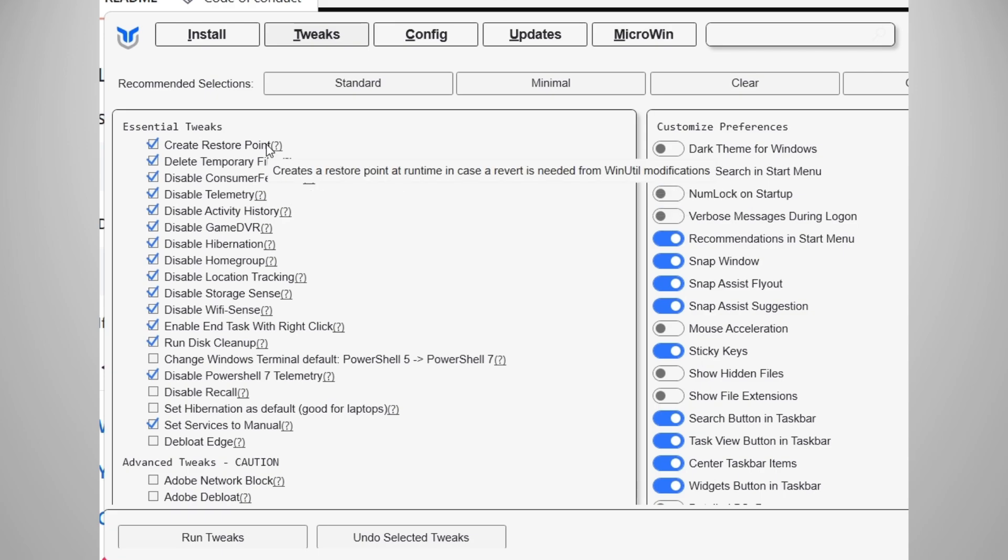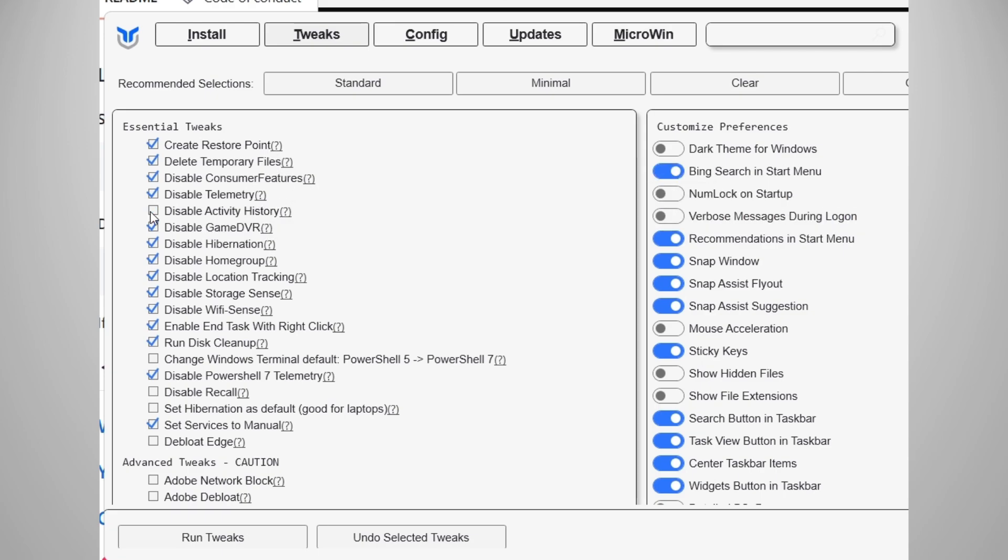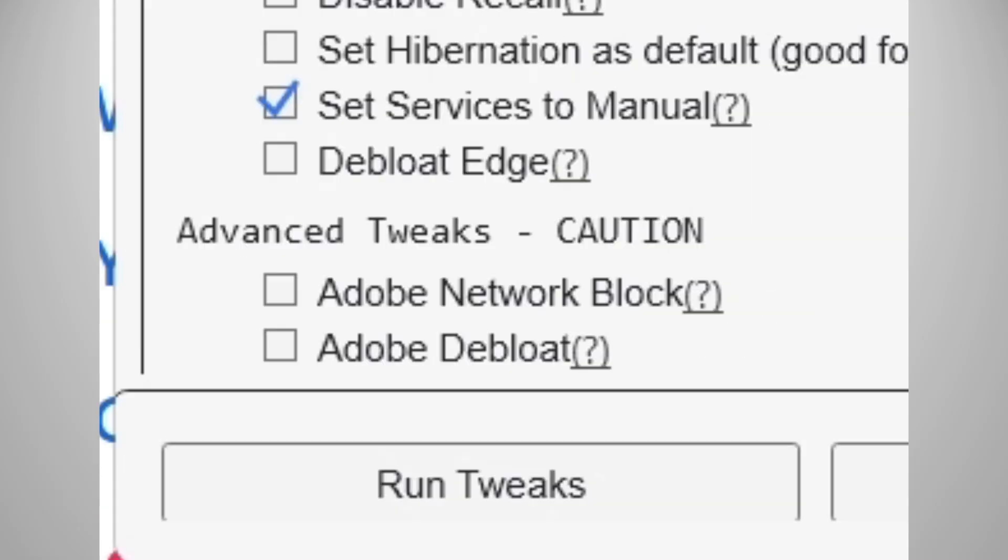For most people, standard is fine, but if you want more or if you want less, you can opt for any other options there. Once you are done, just click run tweaks.